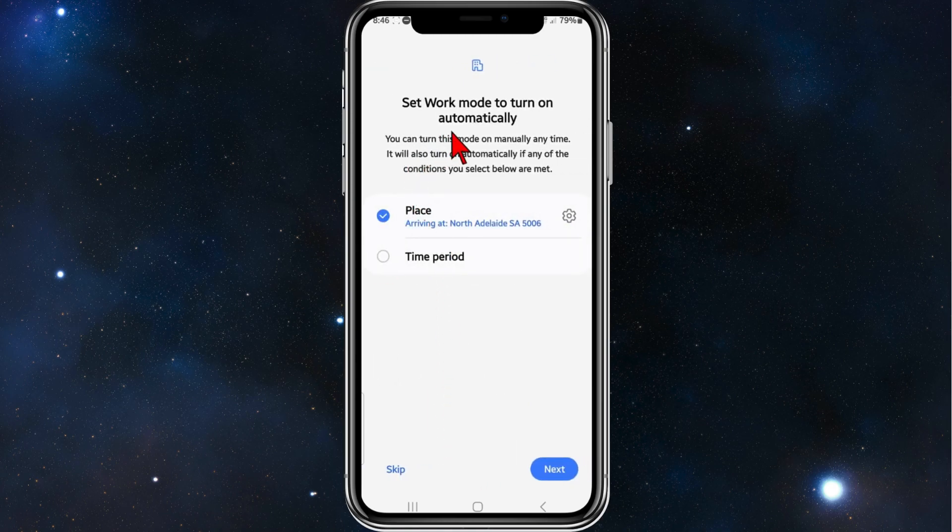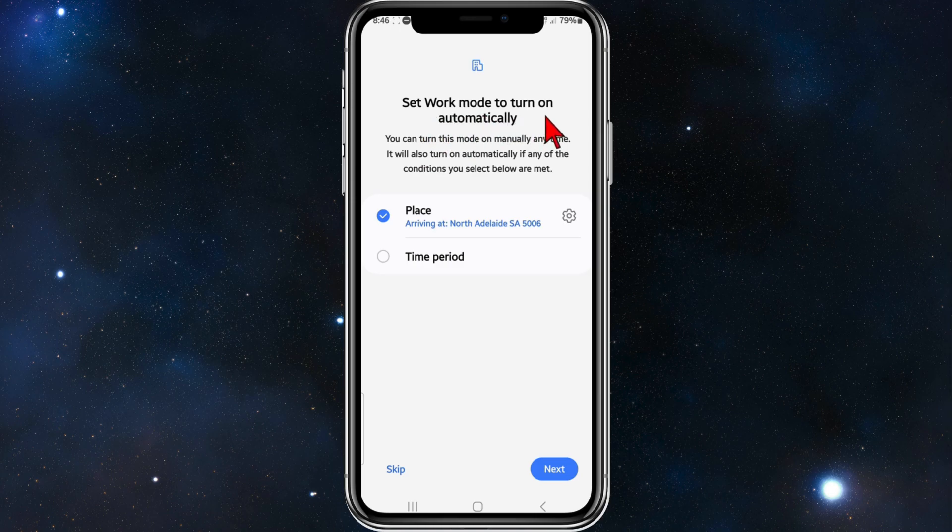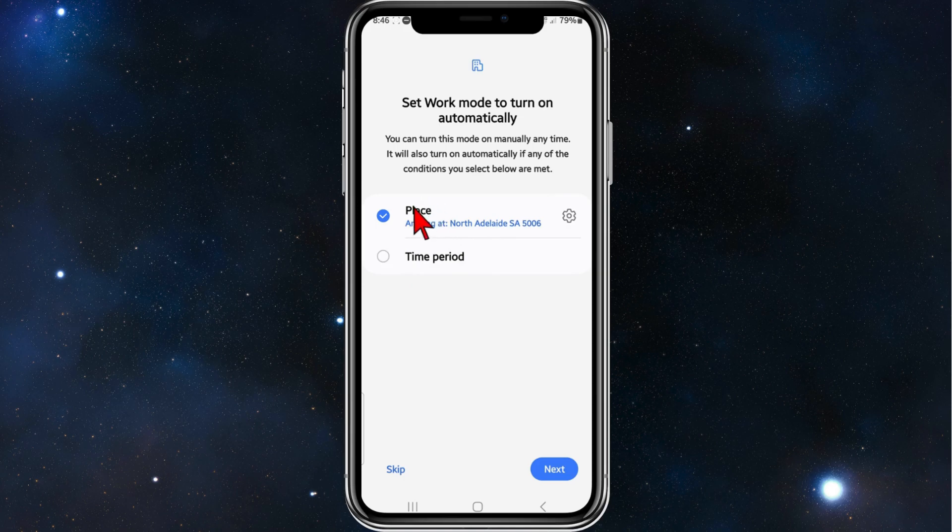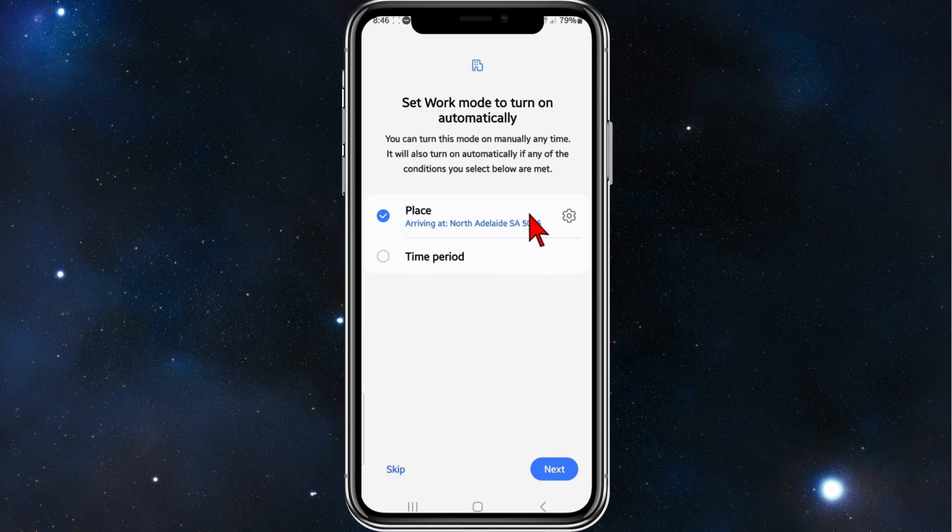As it says here, set Work mode to turn on automatically. You can turn this mode on manually anytime, and it will also turn on automatically if any of the conditions you select below are met. You've got two different options: when you arrive at work, or you can choose a specific time period.